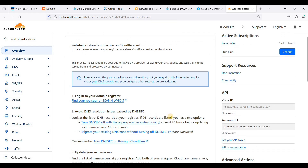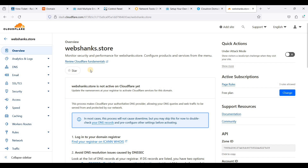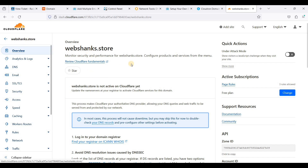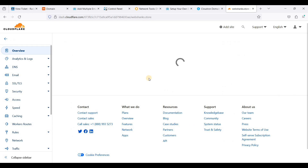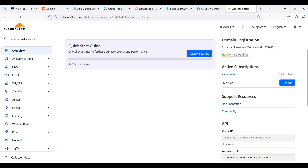We'll wait — it will take at least 24 hours to fully propagate, but we'll wait at least a few hours. Once the DNS has been propagated, click Overview in Cloudflare to confirm, then go back to our Cloudron installation.